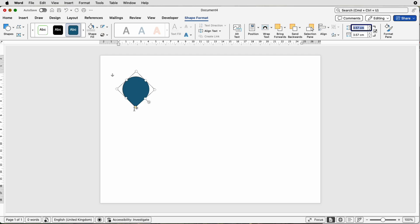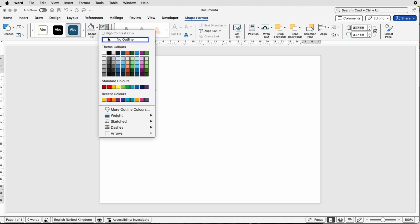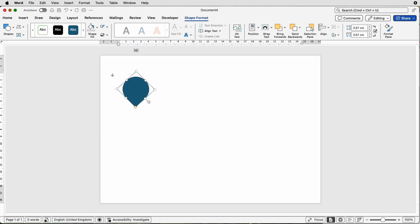Then for this one, I'm going to take off the borderline. You can't really see it very well, but there is a borderline to this shape. Make sure on Shape Format, go to this icon here and select No Outline.